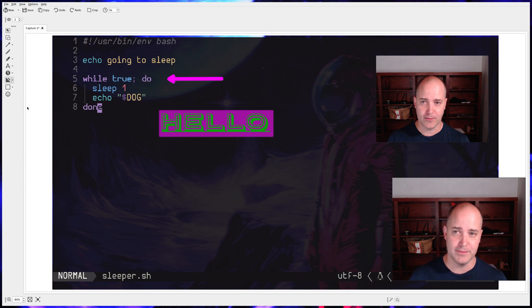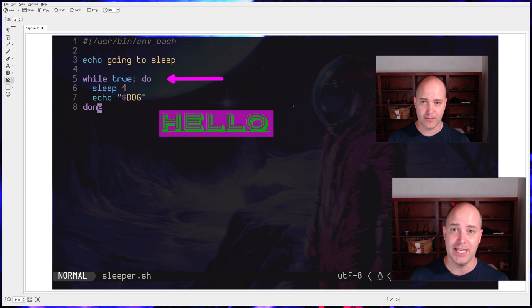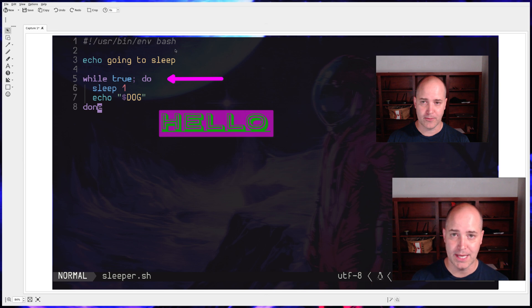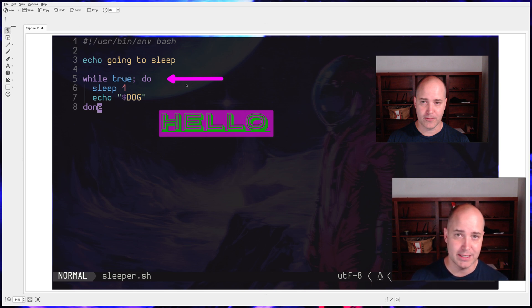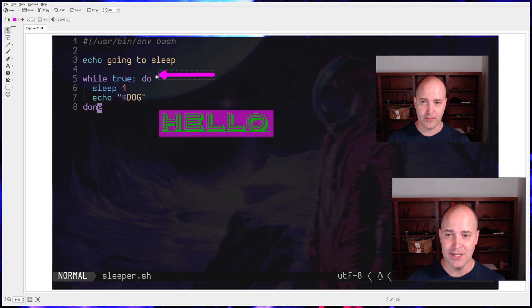My biggest complaint with Flameshot was that once I laid down one of these annotations, it was just stuck there. I couldn't modify it again, but with KSNP, I'm able to do that. I'm going to press S, and that is going to use the selection tool, and now I can select different annotations, and then I can move this thing around. That's great.